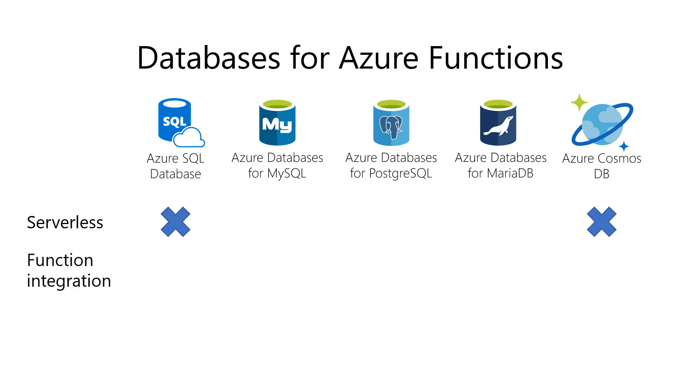Like we've just seen, Cosmos DB has native integration with Azure Functions, making it easy to connect. The other databases don't have this option yet.